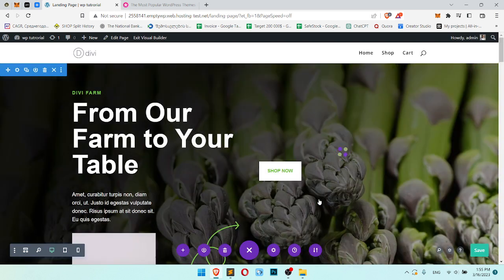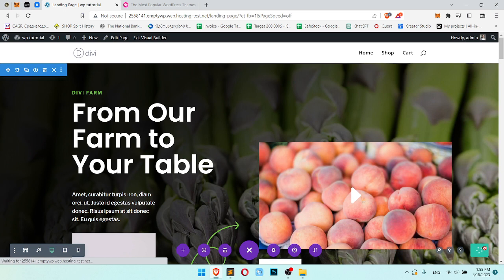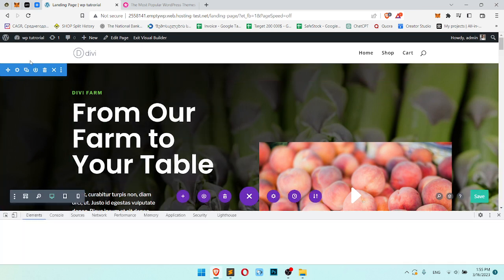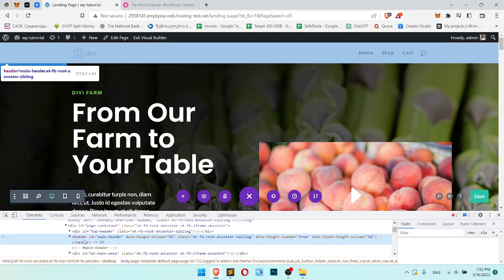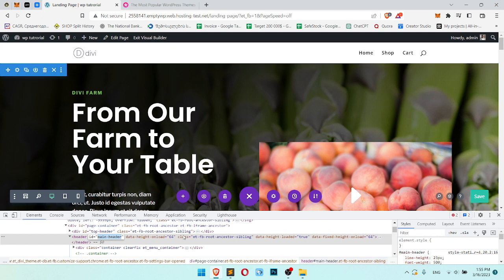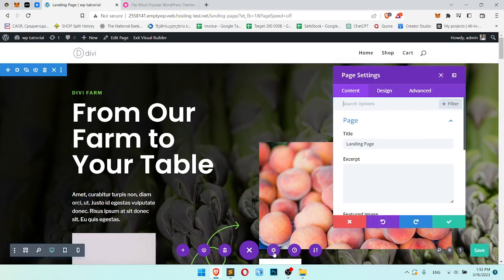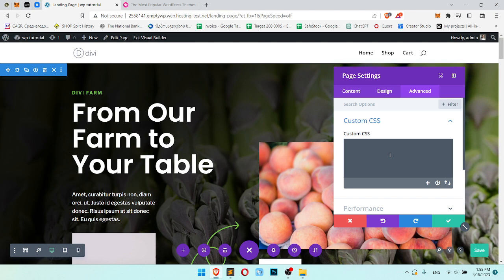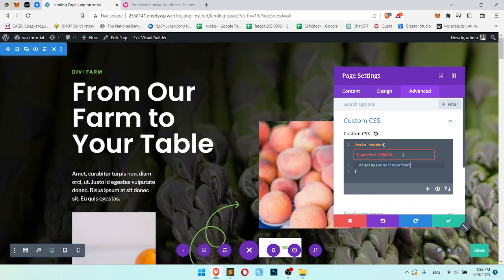So click save. This is landing page, so you probably don't need the header. To remove header, you need to write this. Click on the gear, Advanced, CSS. You write here this code: hashtag main-header, and display: none !important.